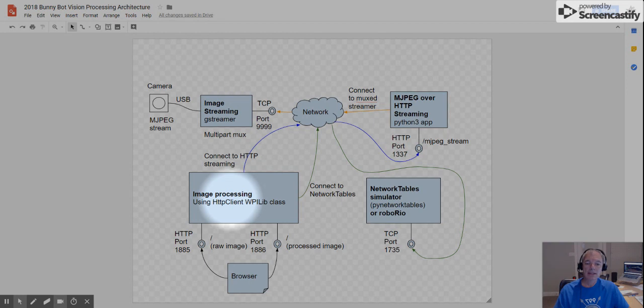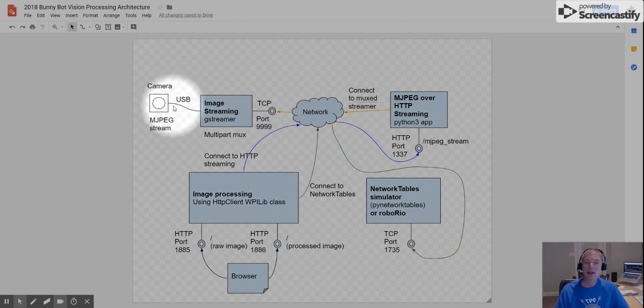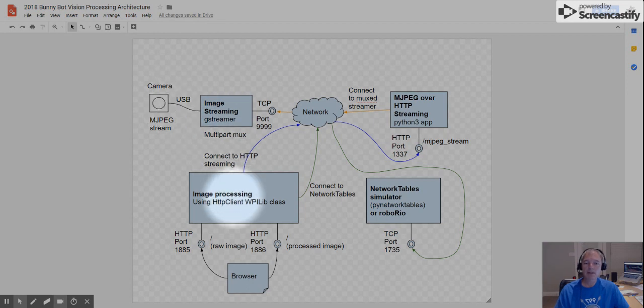And the nice thing about this then is that regardless of what camera you have or where that camera is plugged into, your image processor simply connects up to HTTP client and is able to consume the stream and perform its work.